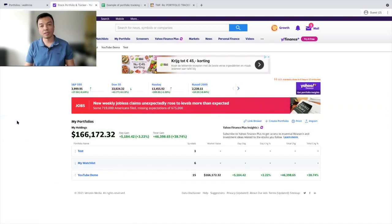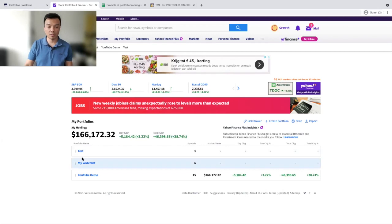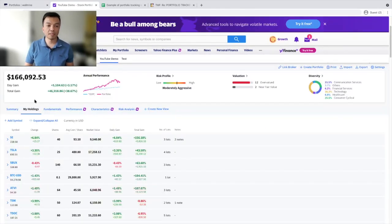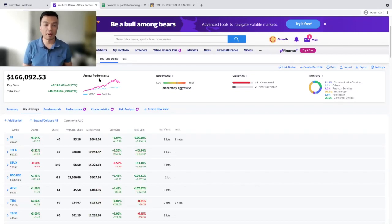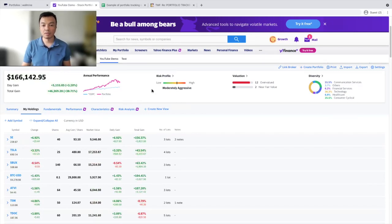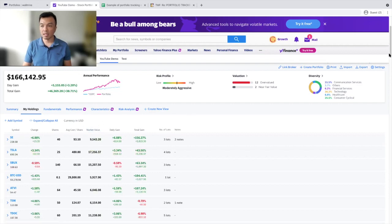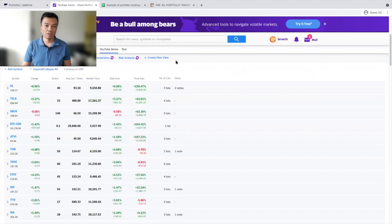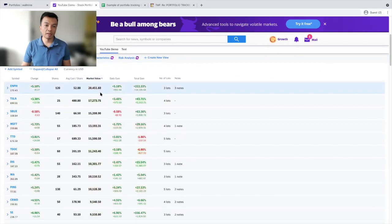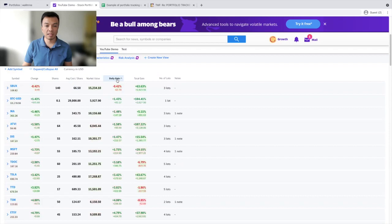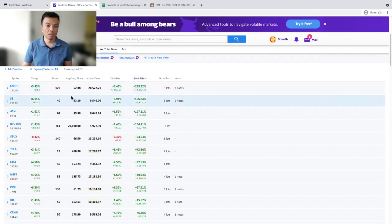To showcase the functionality, I have created a demo portfolio of 14 stocks and one cryptocurrency. When you open it, you can see the market value, the annual performance compared to the S&P 500, the risk profile according to Yahoo Finance, the valuation, and diversity. Here is the list of stocks. You can easily order them by different criteria: market value, daily gain, total gain, and so on.